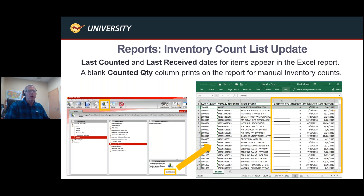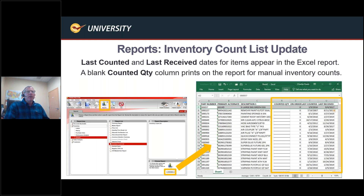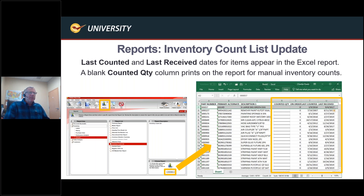On the inventory count list report — one of my favorite reports — we've added columns for: underscore line, counted quantity, on-order amount, last counted date, and last received date. This helps people who want to do counts by hard copy rather than RF gun. You can print this out, give it to an employee, and they can go to a specific section and count. The report can be sorted by location ID or location name, making it easier to do section-by-section physical inventory.